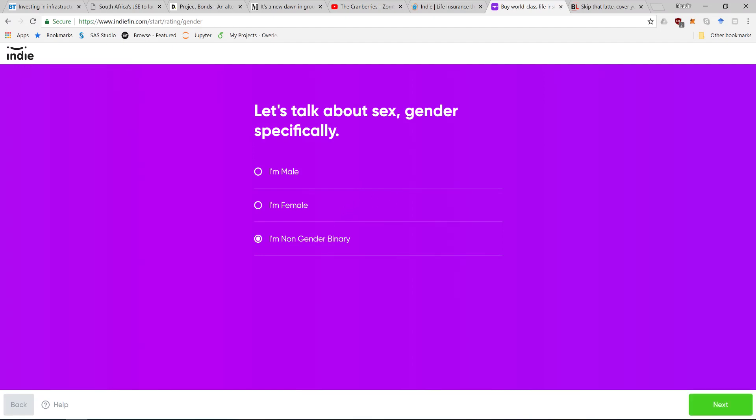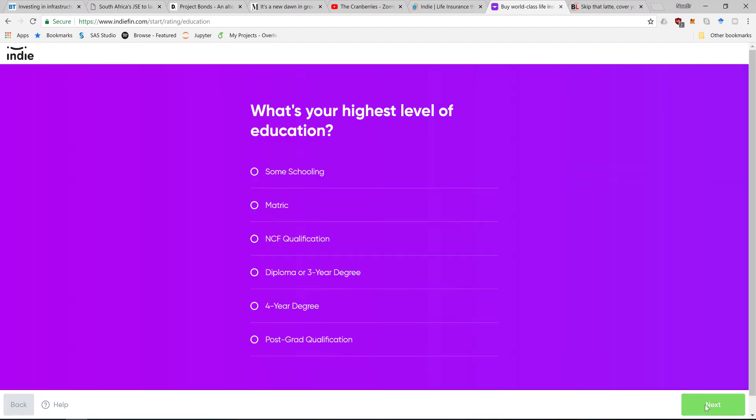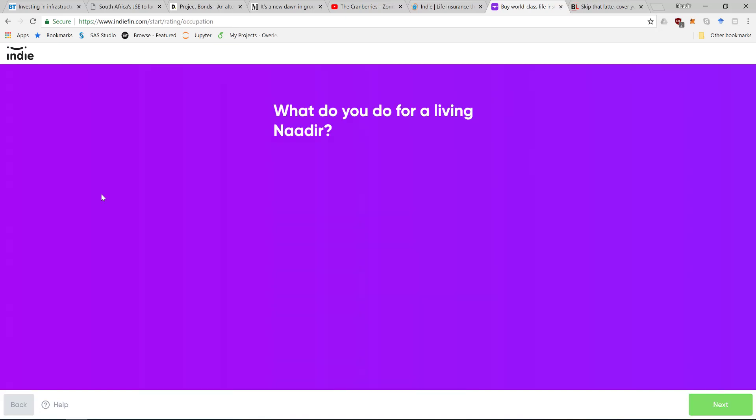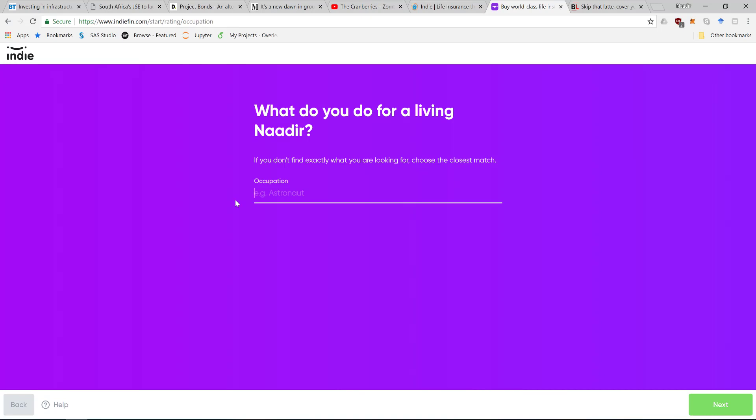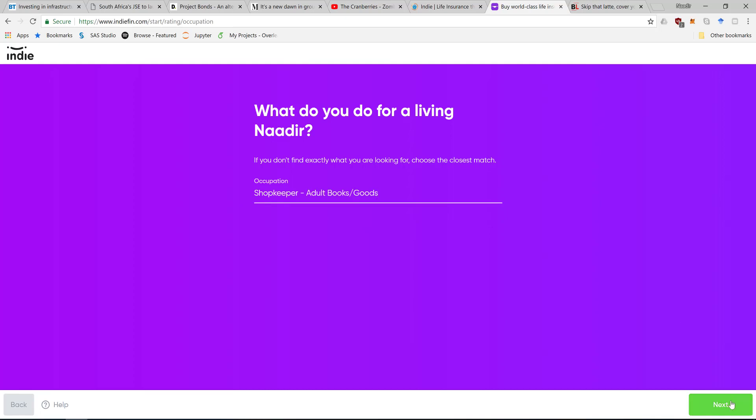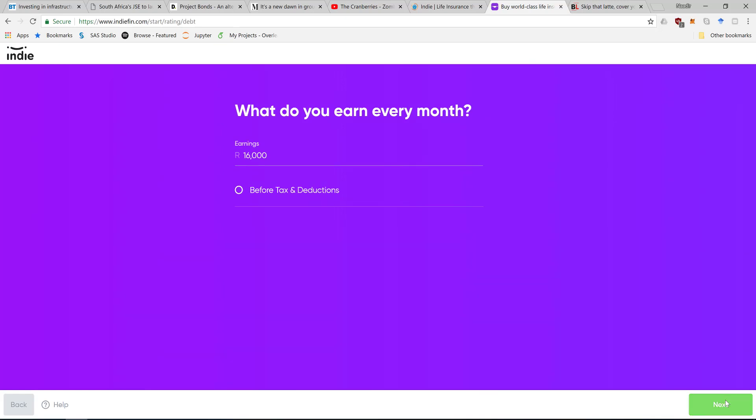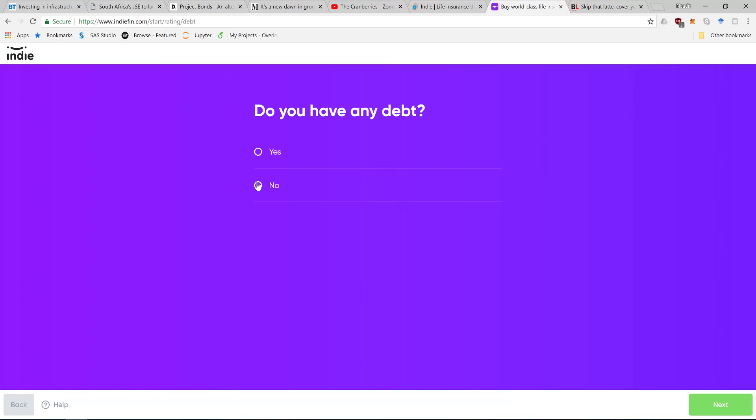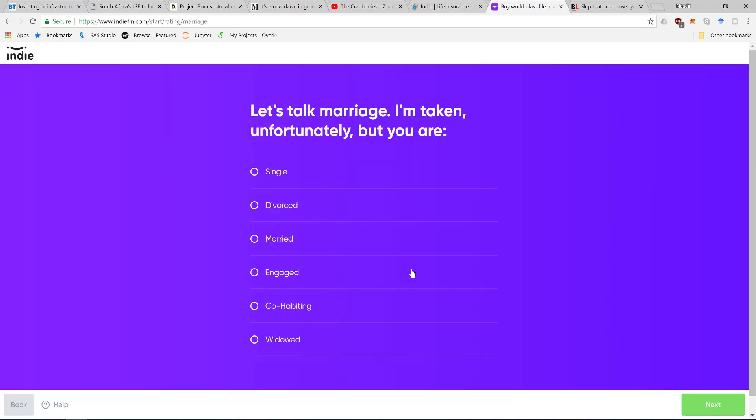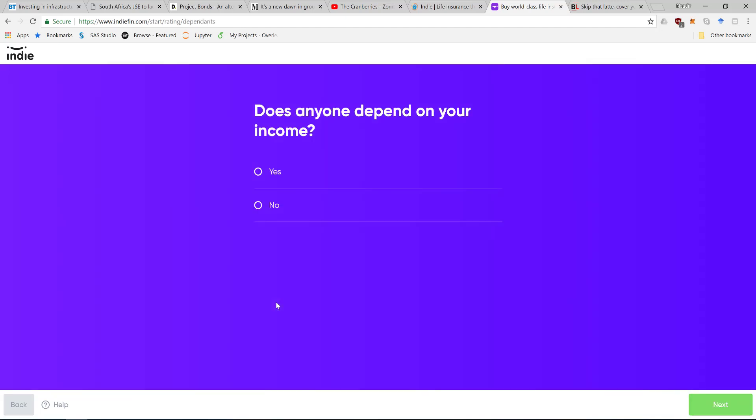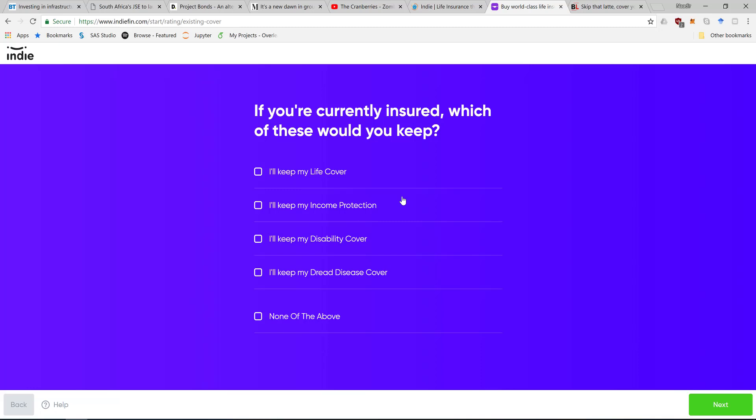Entering my personal details - occupation, earnings would be about 16,000 after deductions. Do I have any debt? No. Am I married? I'm cohabitating. Does anyone depend on my income? No, I have none of the above.